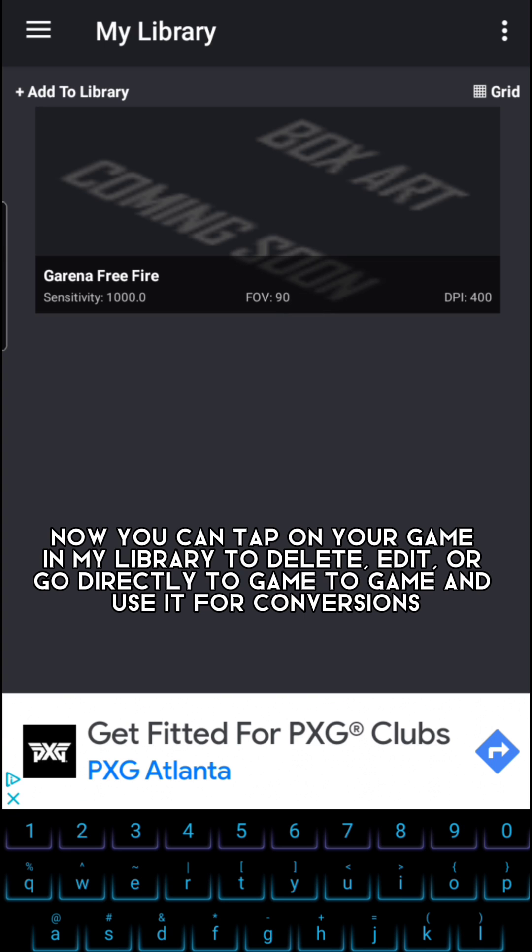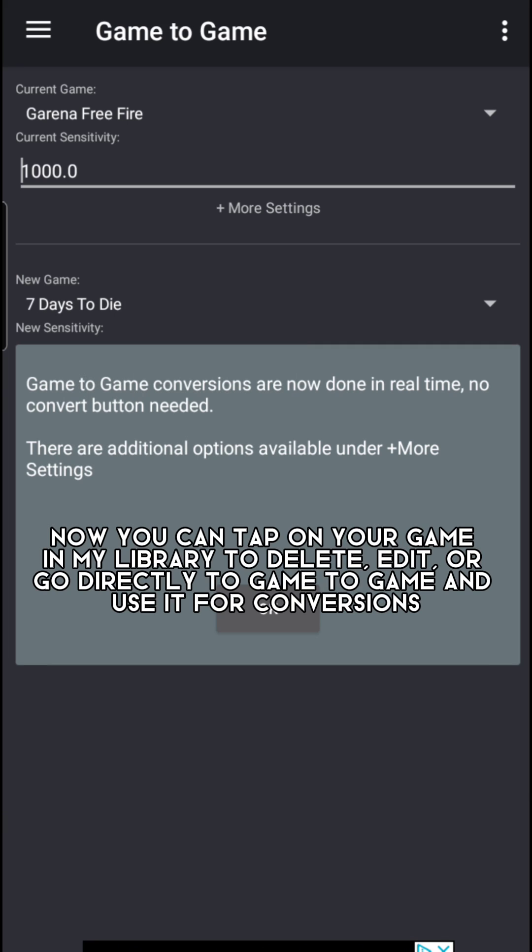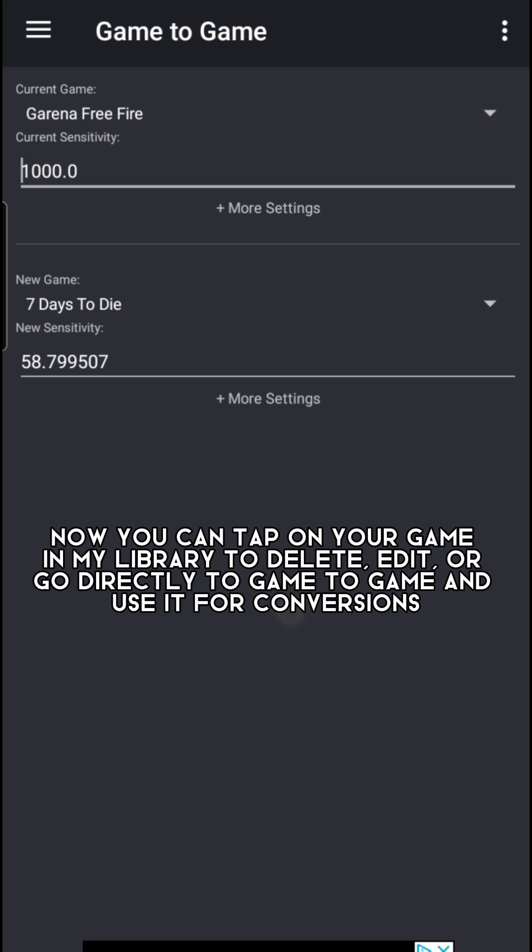Now you can tap on your game in My Library to delete, edit, or go directly to Game to Game and use it for conversions.